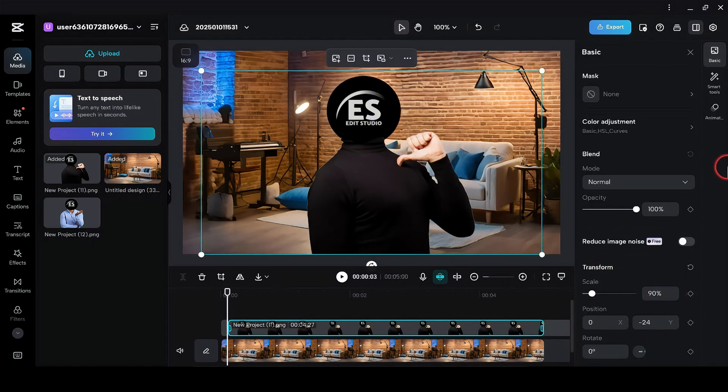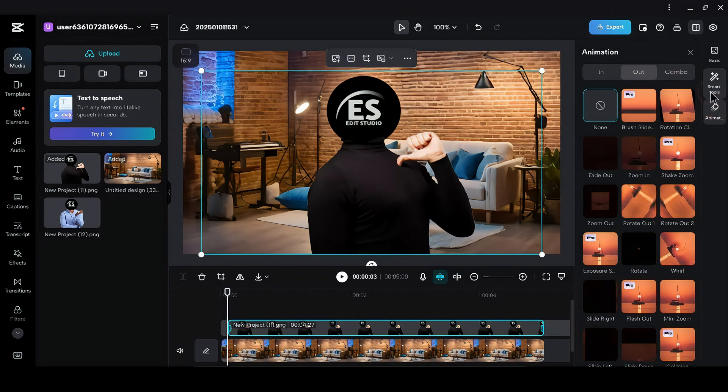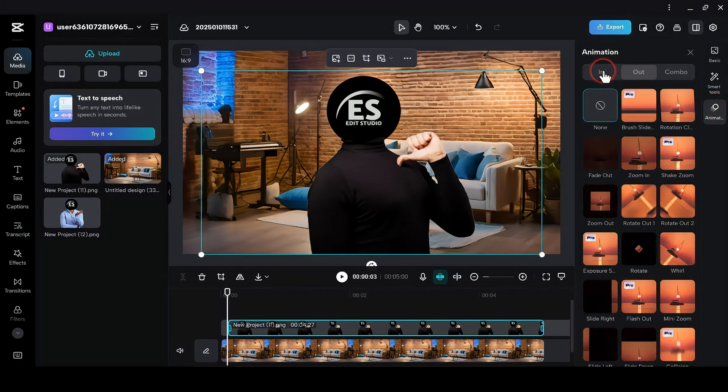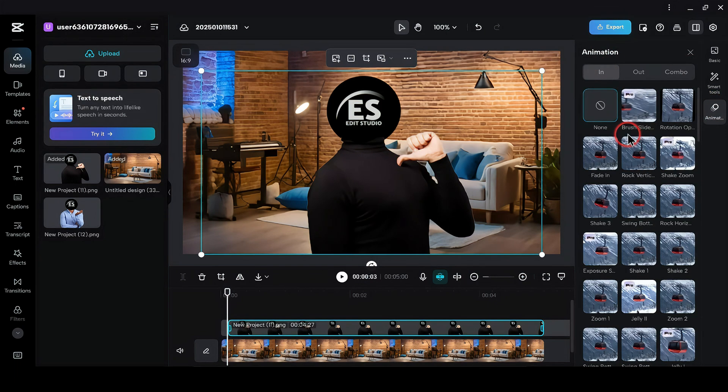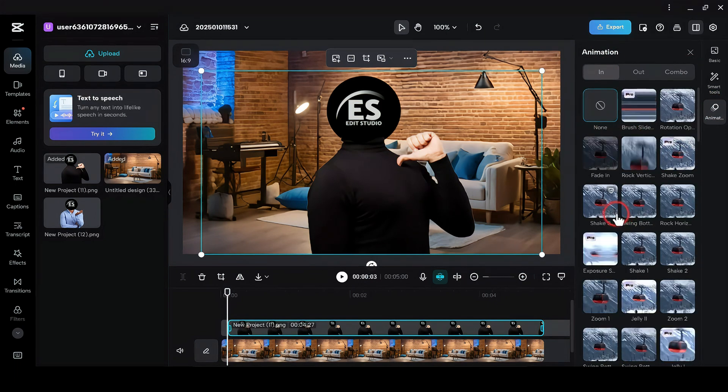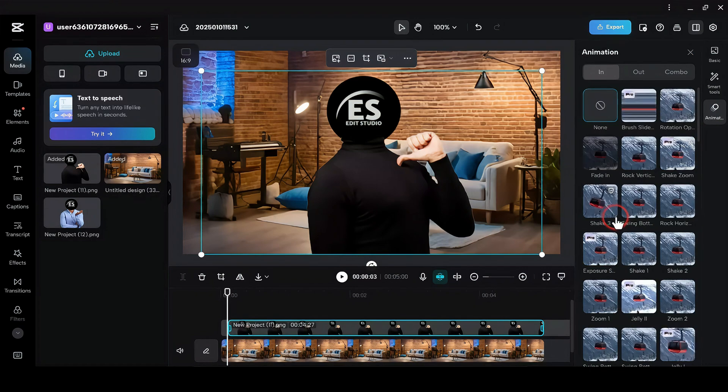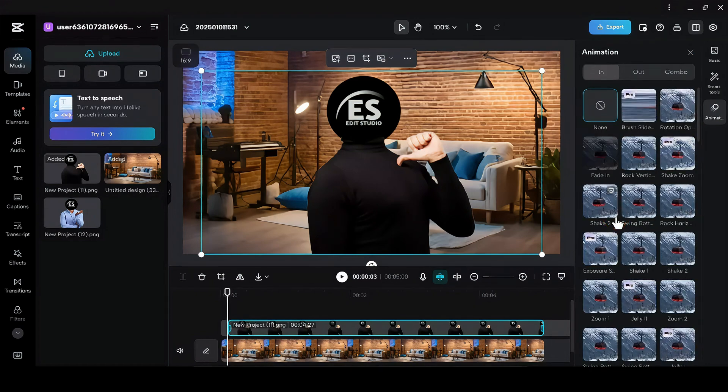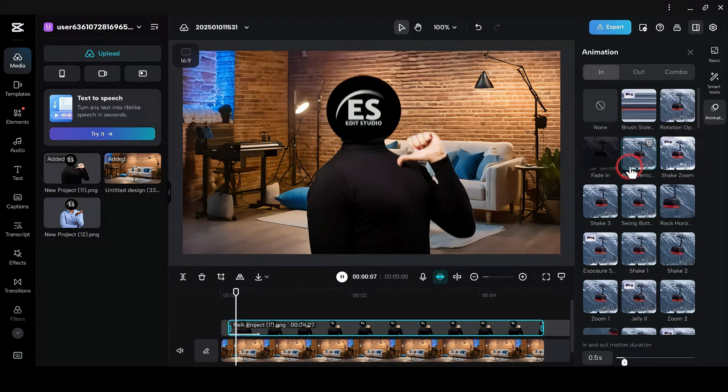Head over to the Animations tab. Here's where the fun begins. You can choose from options like Rock Vertically or Rock Horizontally to give your character some dynamic movement. Play around with the animations and pick the one that works best for your project.